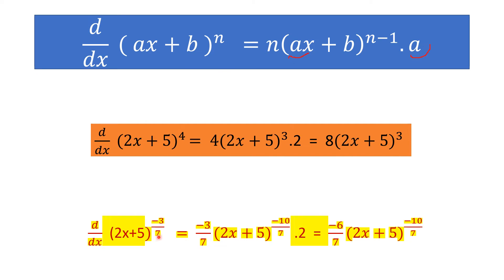Another example: derivative of (2x + 5)^(−3/7). Applying the power rule, bring −3/7 to the beginning: (−3/7)·(2x + 5)^(−3/7 − 1), then multiply by 2 (the coefficient of x). This gives (−6/7)·(2x + 5)^(−10/7).